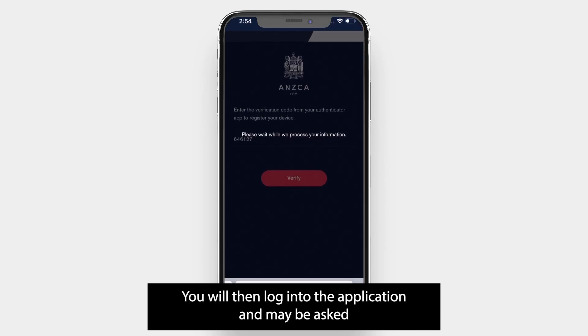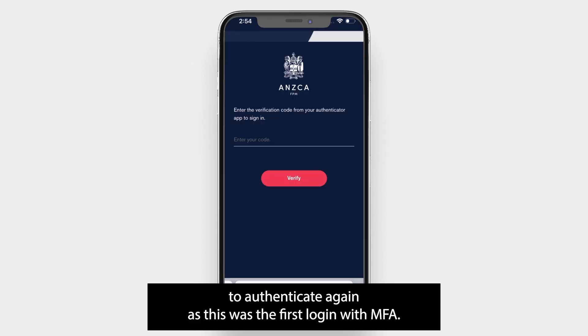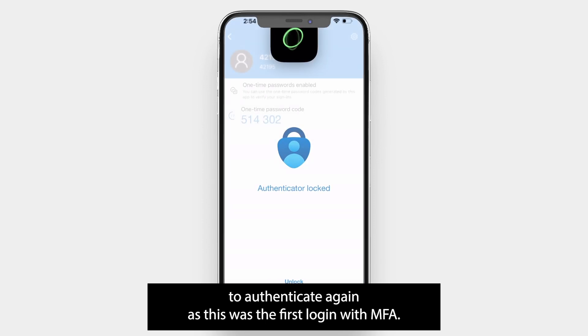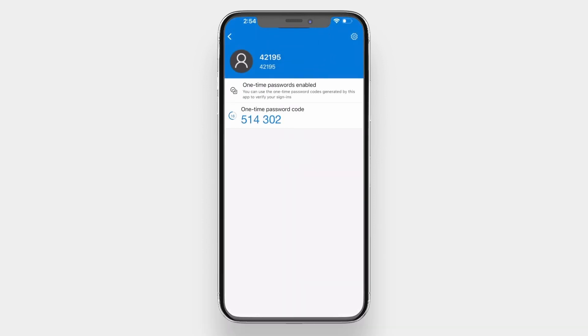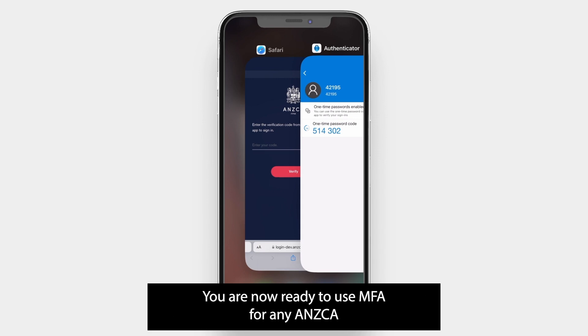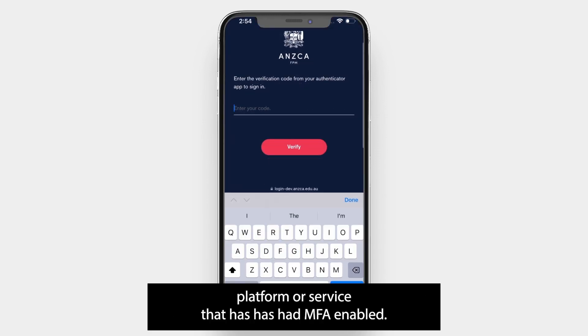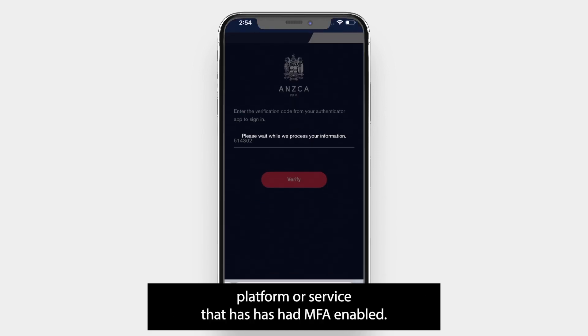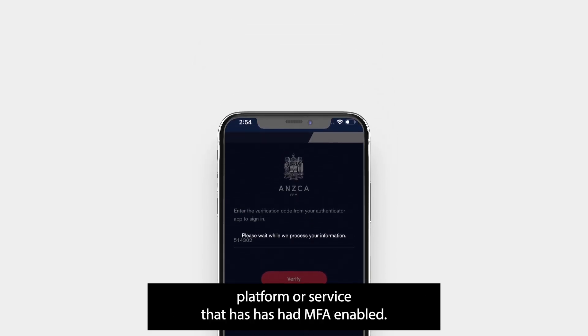You will then log into the application and may be asked to authenticate again, as this was the first login with MFA. You are now ready to use MFA for any ANSCA platform or service that has had MFA enabled.